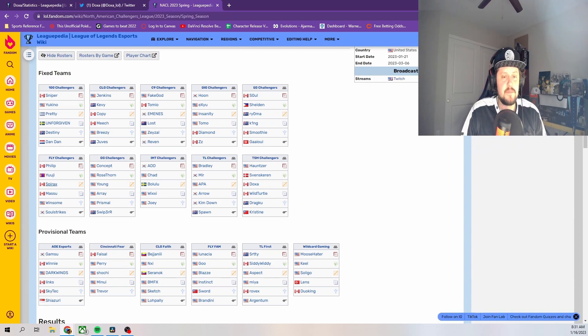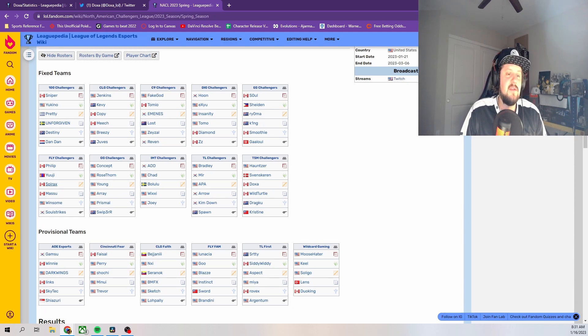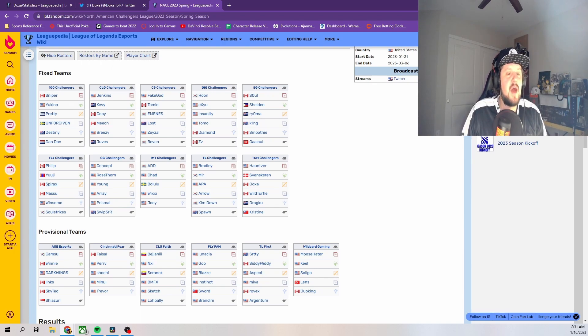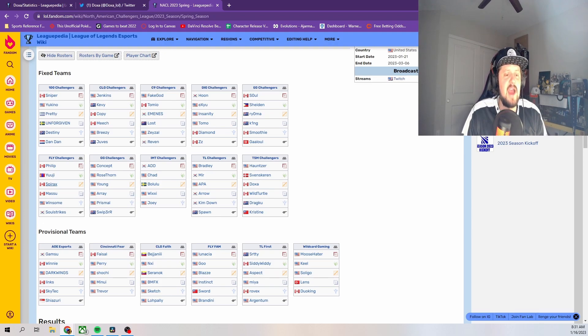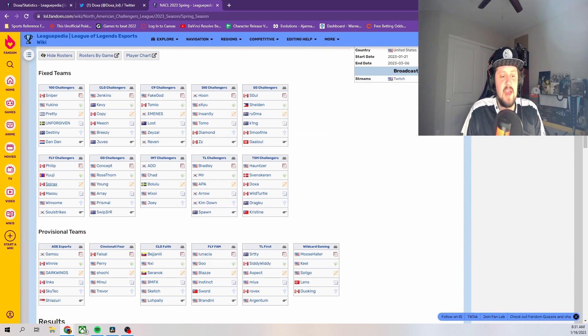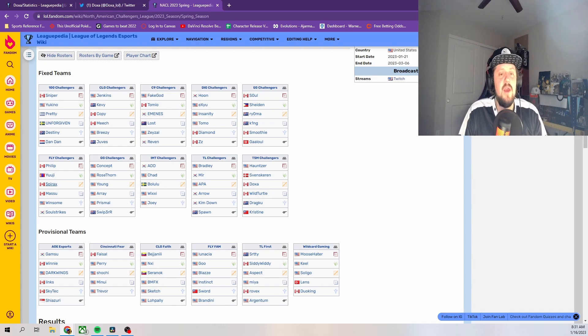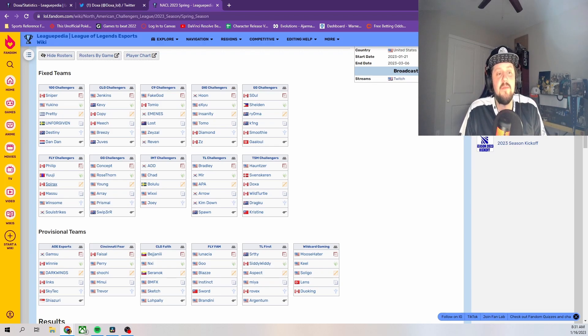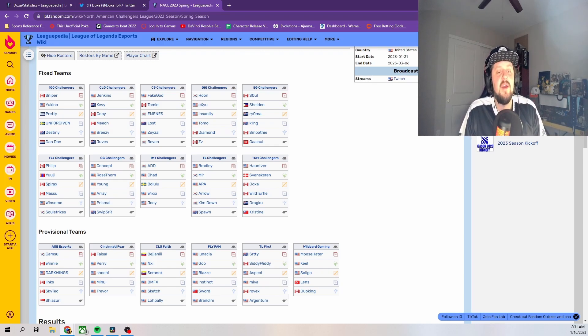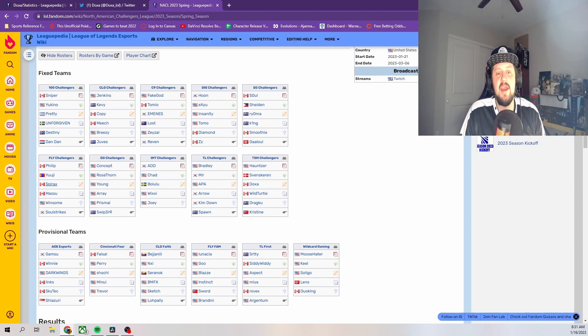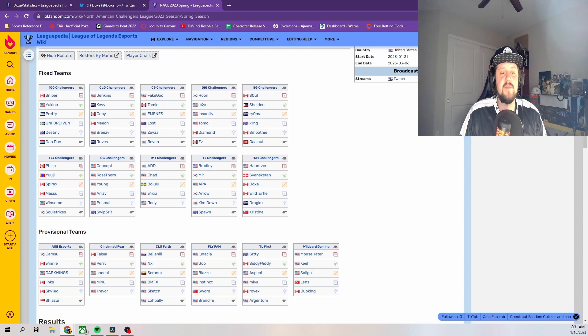You've got some old guns in Pretty, Insanity, Ryoma. Then you've got some of the more known options with Copy, Spirax, and I think Young even is a little bit more known. Even Saligo is down here hanging out at Wildcard Gaming. Dark Wings was over at Dignitas, I believe, last year. So there are a lot of interesting mid laners. And again, players specifically like Pretty, Insanity, and Ryoma, they have LCS experience. They have played at the highest level. And so he's going to have an opportunity to prove himself.